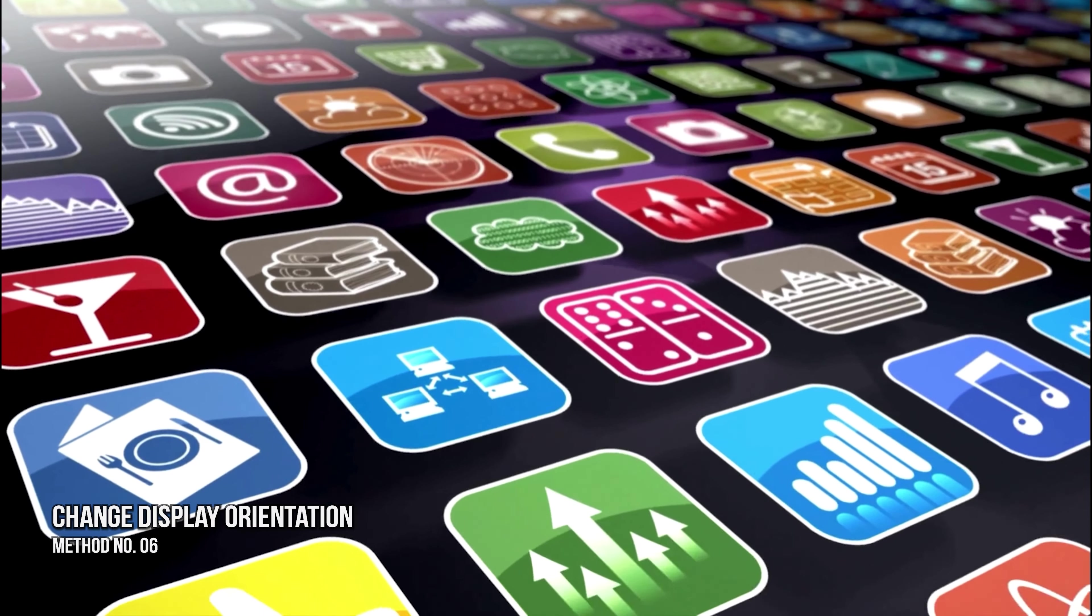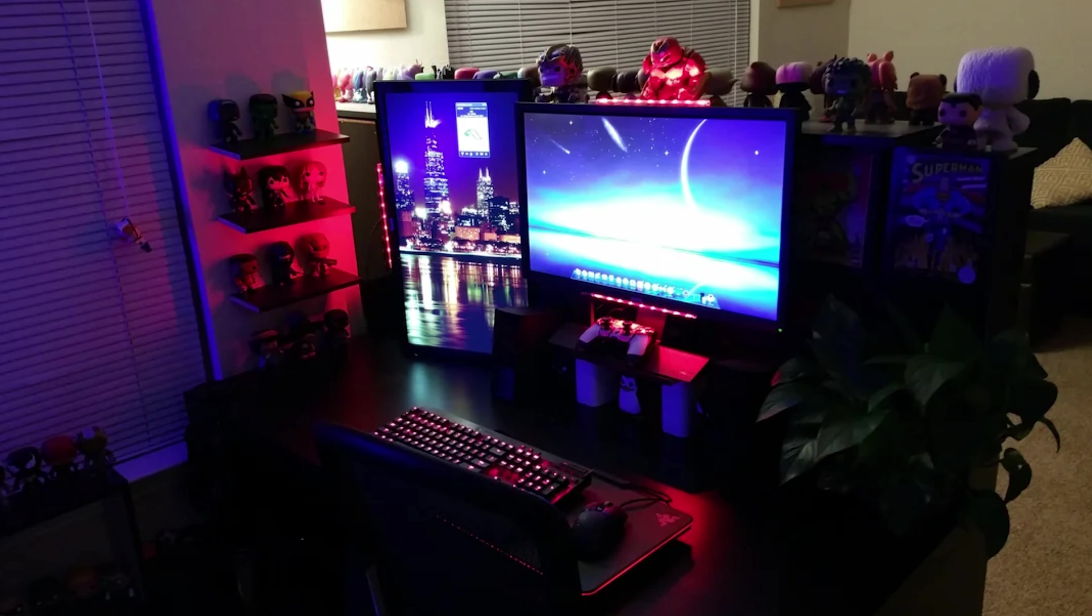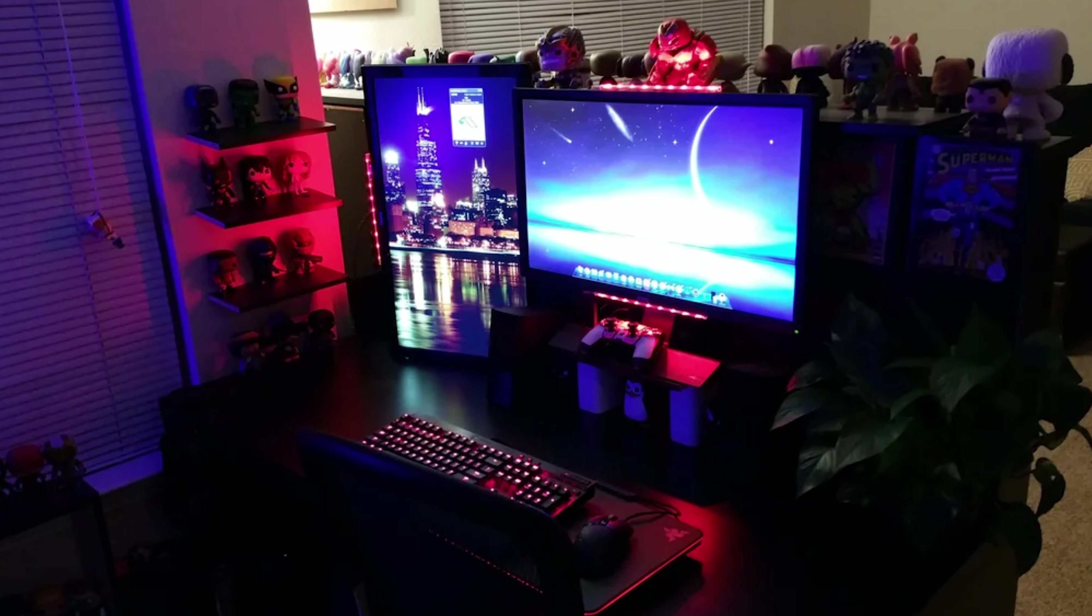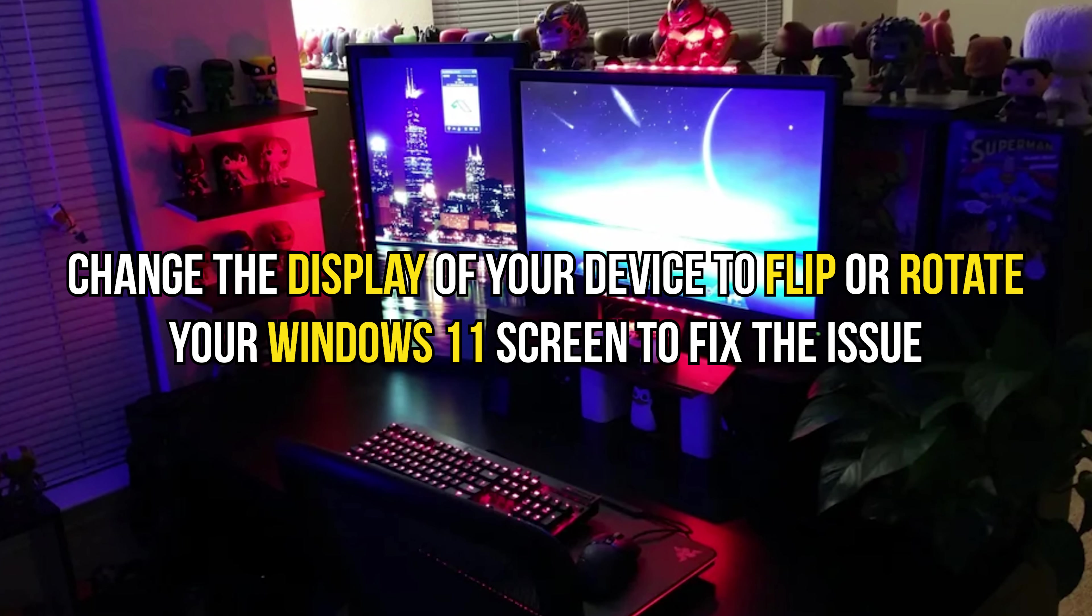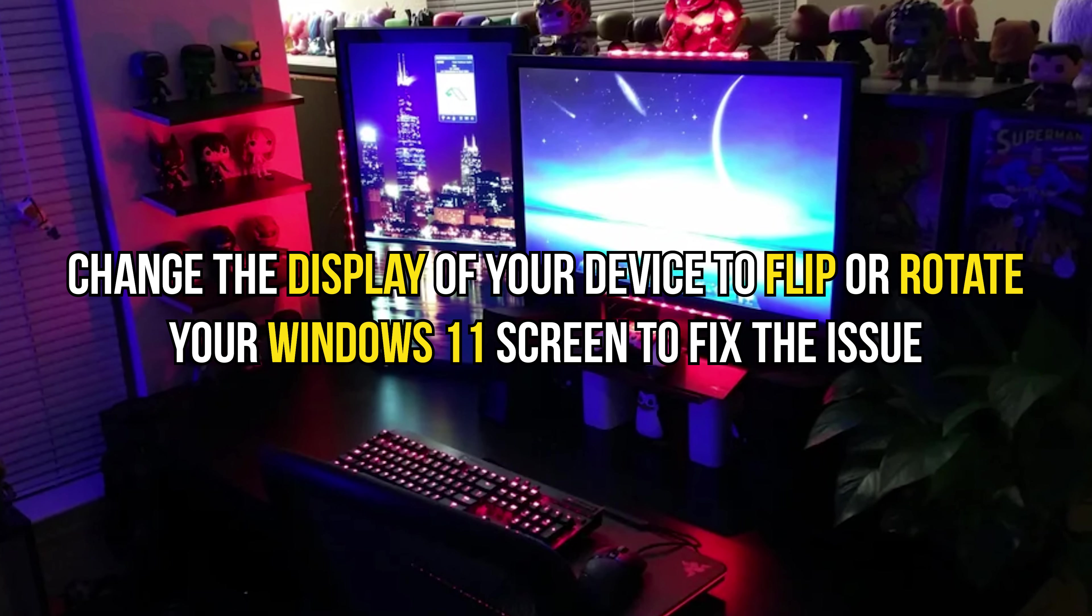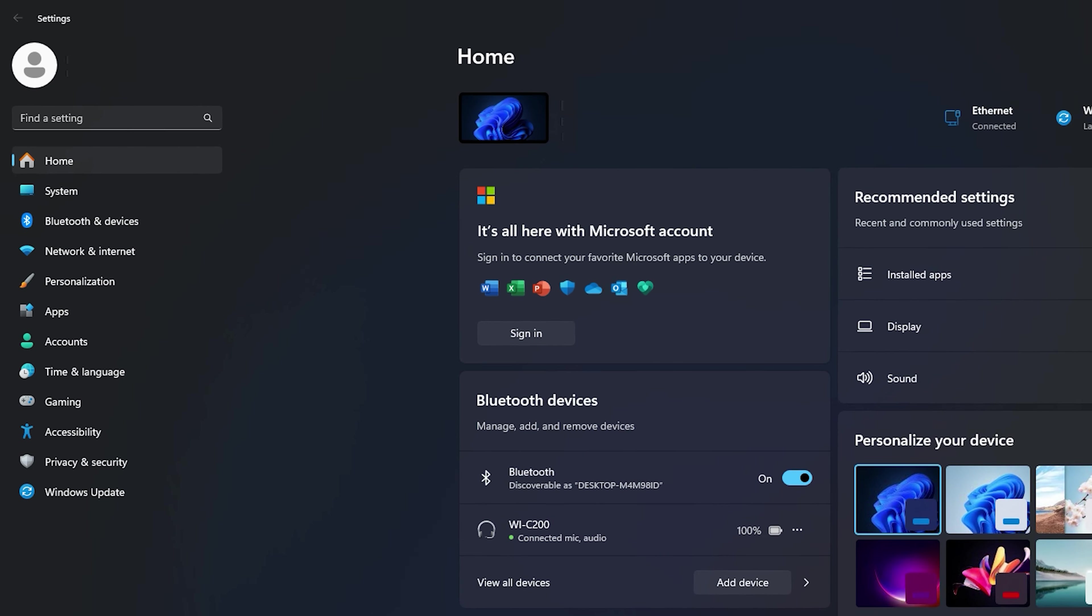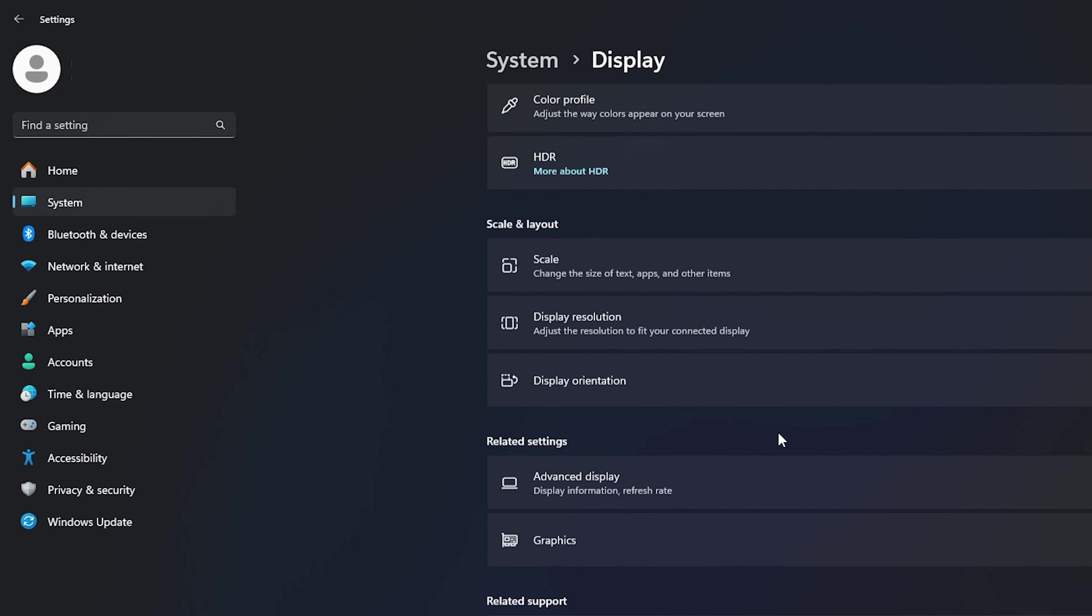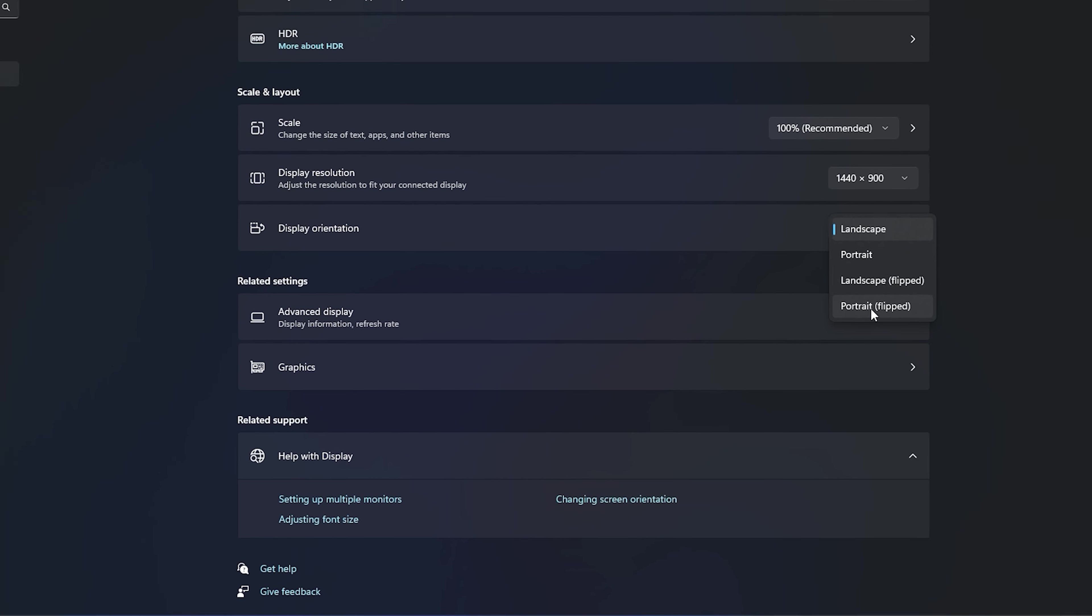Method 6. Change the display orientation. If you are using the portrait mode, you may notice navigation tiles instead of desktop or folder icons. Change the display of your device to flip or rotate your Windows 11 screen to fix the issue. Open Windows settings, then select System and then Display. Next, select Display orientation and switch between landscape and portrait or the flip options.